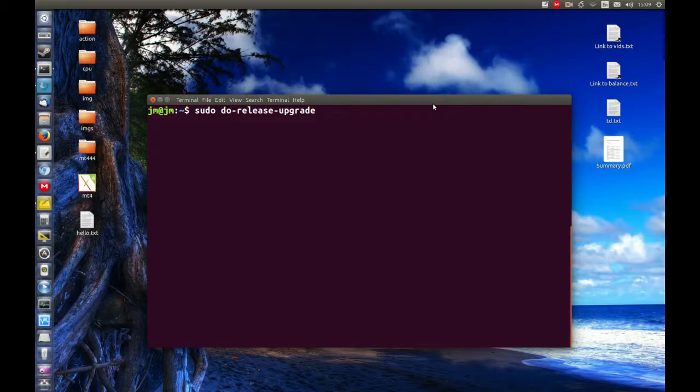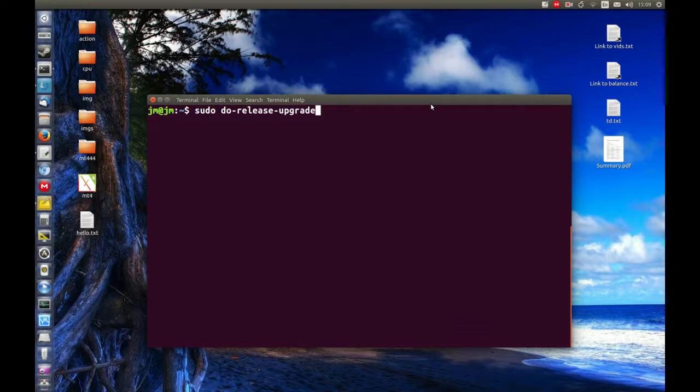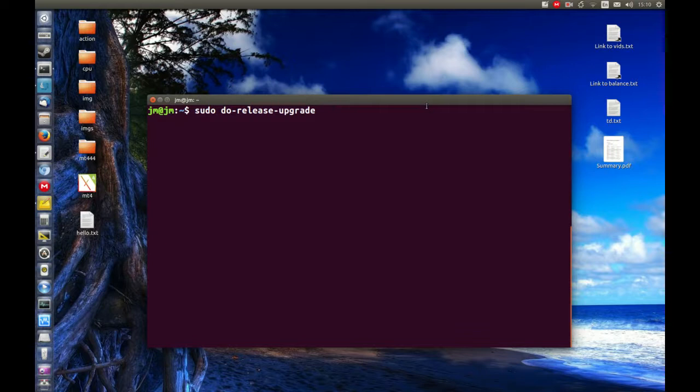G'day YouTube. Just a quick video to show you how to upgrade Ubuntu from 16.04 to 16.10.